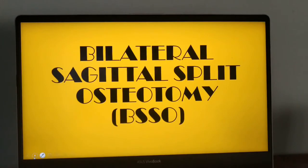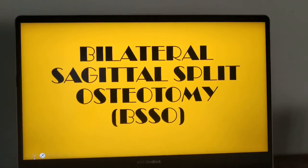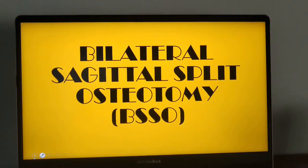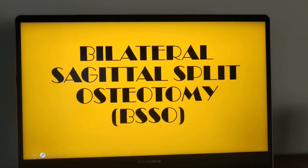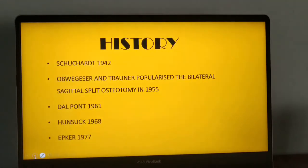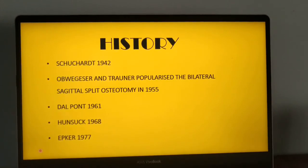Hello everyone. Today let's discuss bilateral sagittal split osteotomy or BSSO, also known as bilateral split ramus osteotomy or simply sagittal split osteotomy. Sagittal split is a versatile technique which enables movement of the mandible in the antero-posterior direction. Let's see how this highly flexible technique has evolved over time.